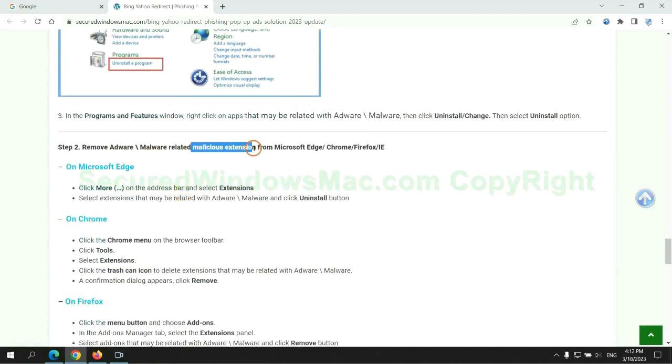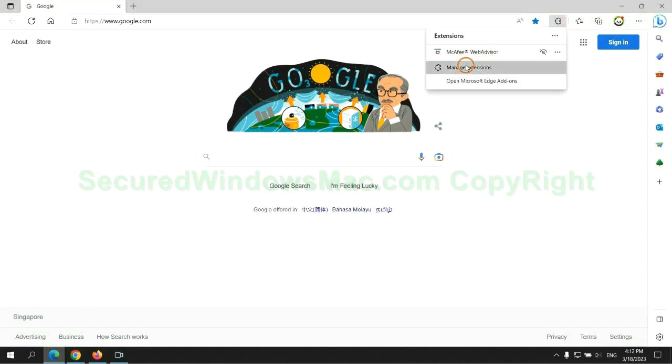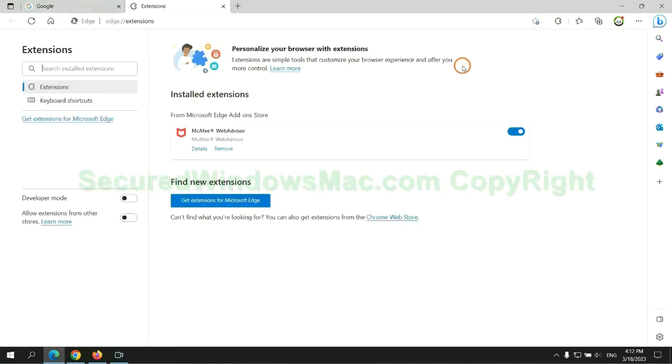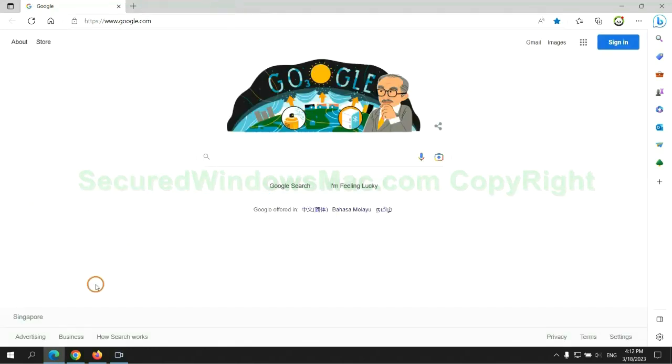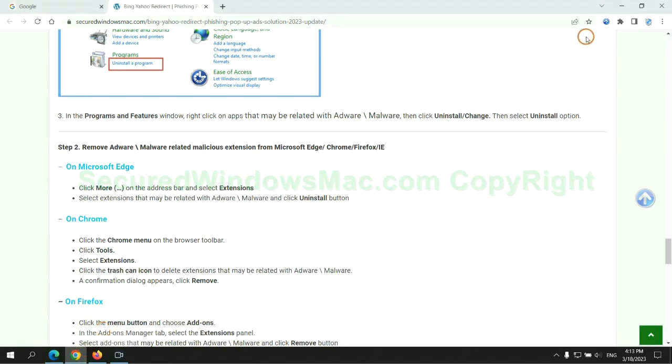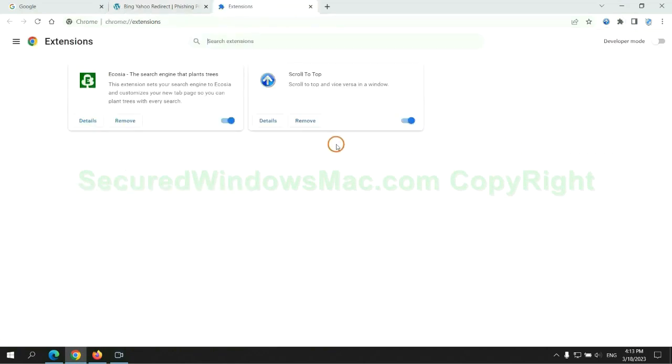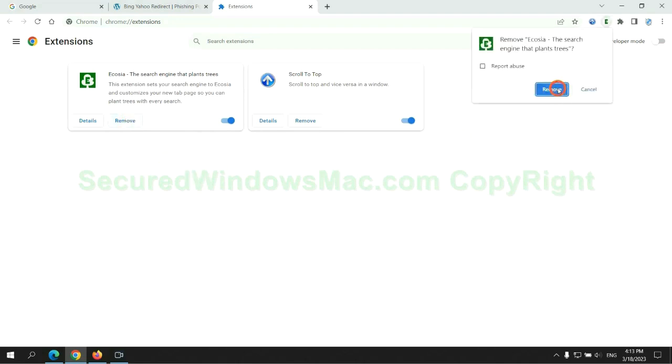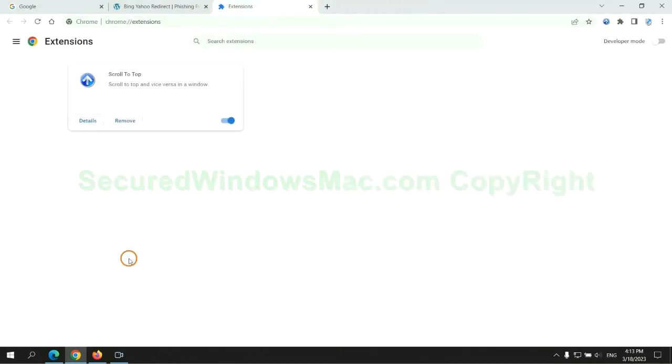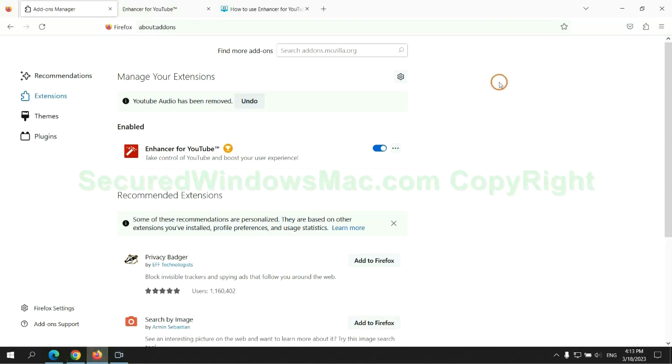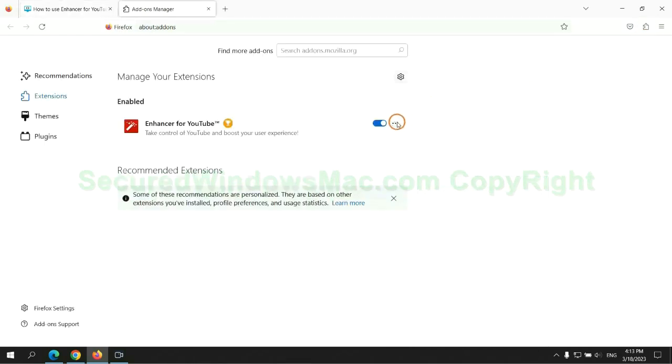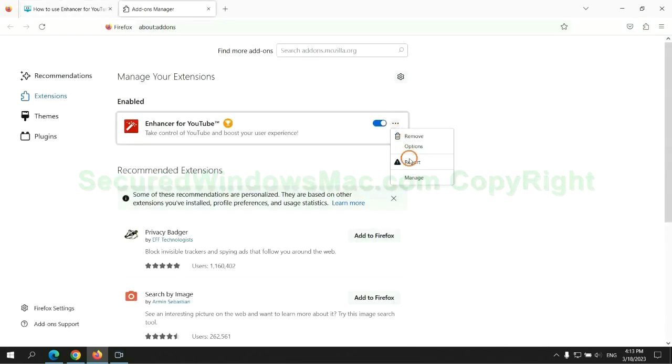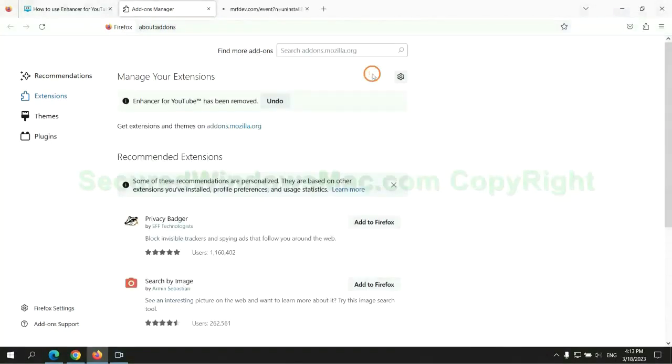In step two, we need to remove malicious extensions on web browsers. First, remove extensions on Edge browser, then remove extensions on Chrome, and remove extensions on Firefox.